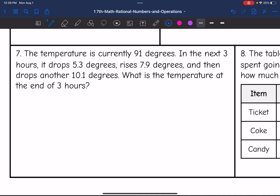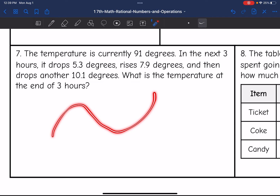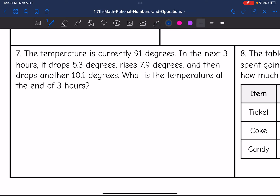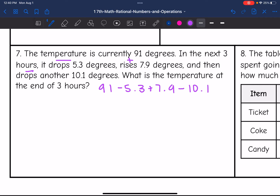Let's look at number seven. The temperature is currently 91 degrees. Over the next three hours it drops 5.3 degrees, rises 7.9 degrees, and then drops another 10.1 degrees. What is the temperature at the end of three hours? We have some up and down going on, so we'll do some addition and subtraction. Starting at 91, we subtract 5.3 for the drop, add 7.9 for the rise, then subtract 10.1 for the final drop.